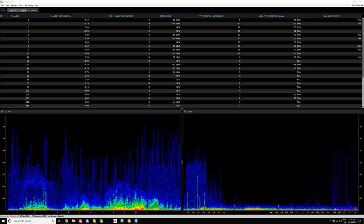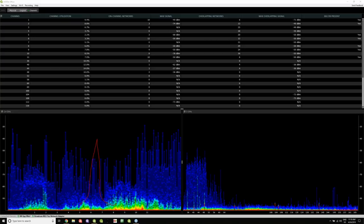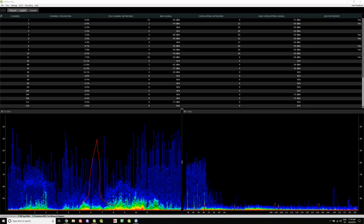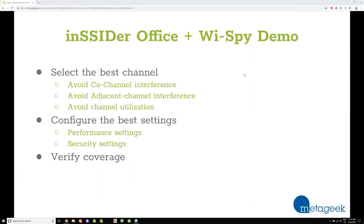But what if there was some sort of significant interference — a big tall red spike — and we didn't know what it was? This tool is just a 30-second time span, so it doesn't show you anything over time and doesn't really help you identify what it sees on the spectrum. That's basically where Channelizer comes into play.